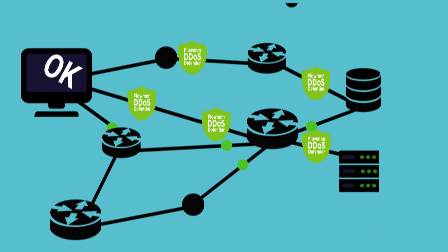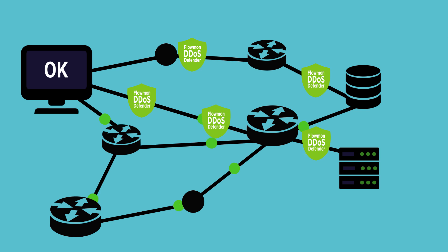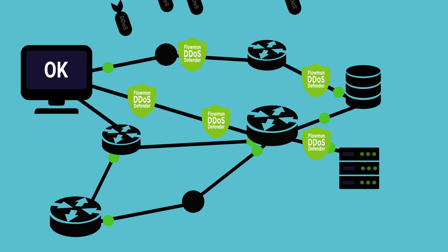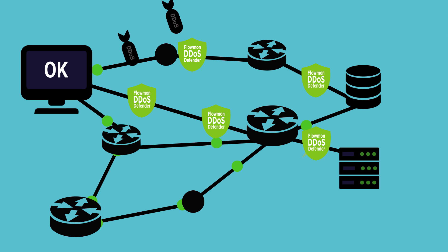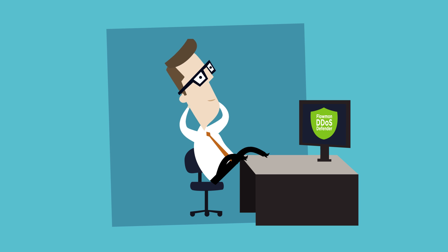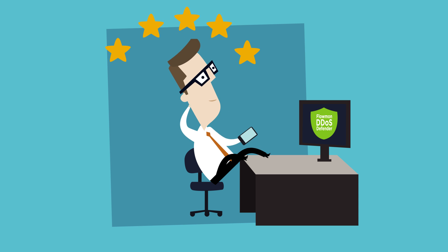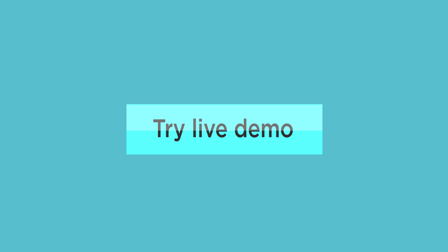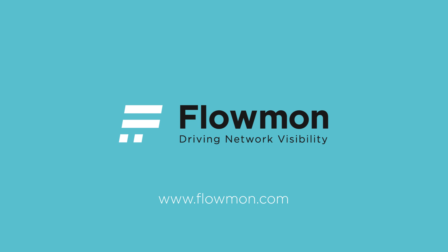With this bulletproof protection, Karl is now confident and has fully gained control over his network. But more importantly, his customers are thoroughly satisfied that they can rely on his service at all times. Try the Flowmon DDOS Defender online demo or learn more at www.flowmon.com